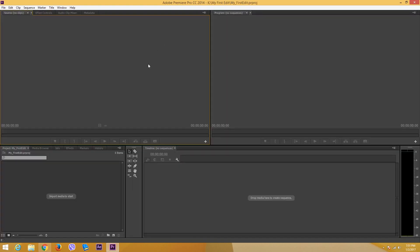There you go. I have my first Premiere tool right now. Right now I do not have anything to edit in.